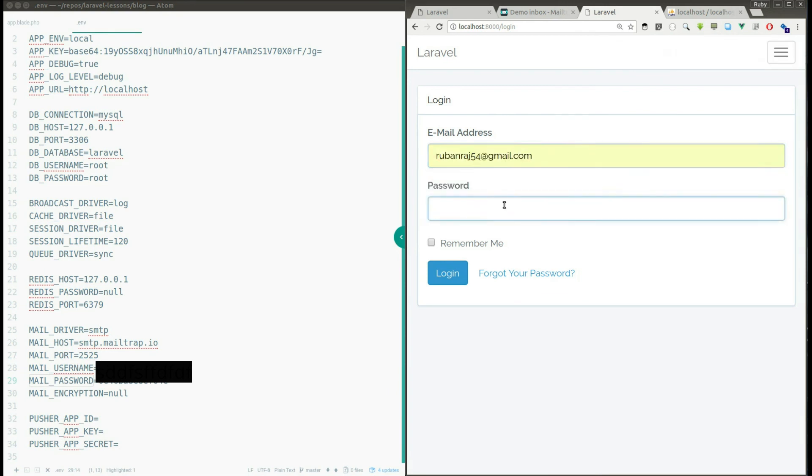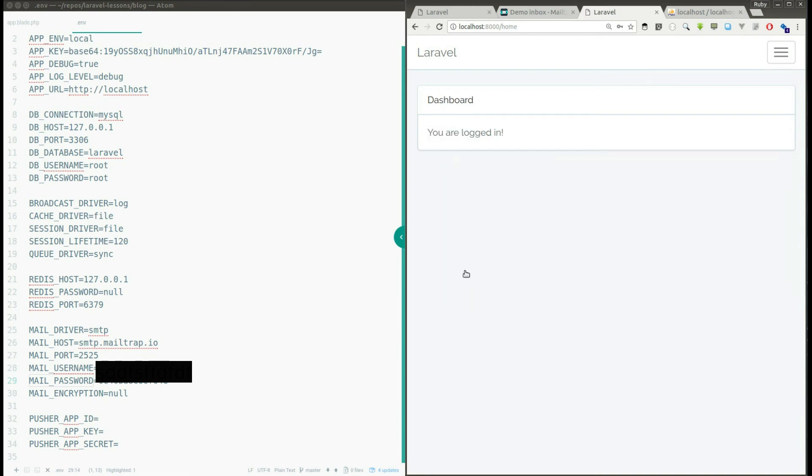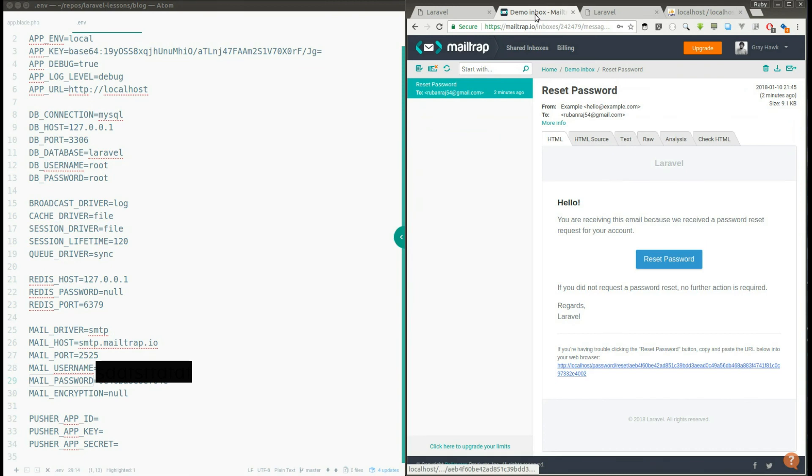So it successfully logged me in with the new password. So this is how the reset password mechanism works in Laravel.